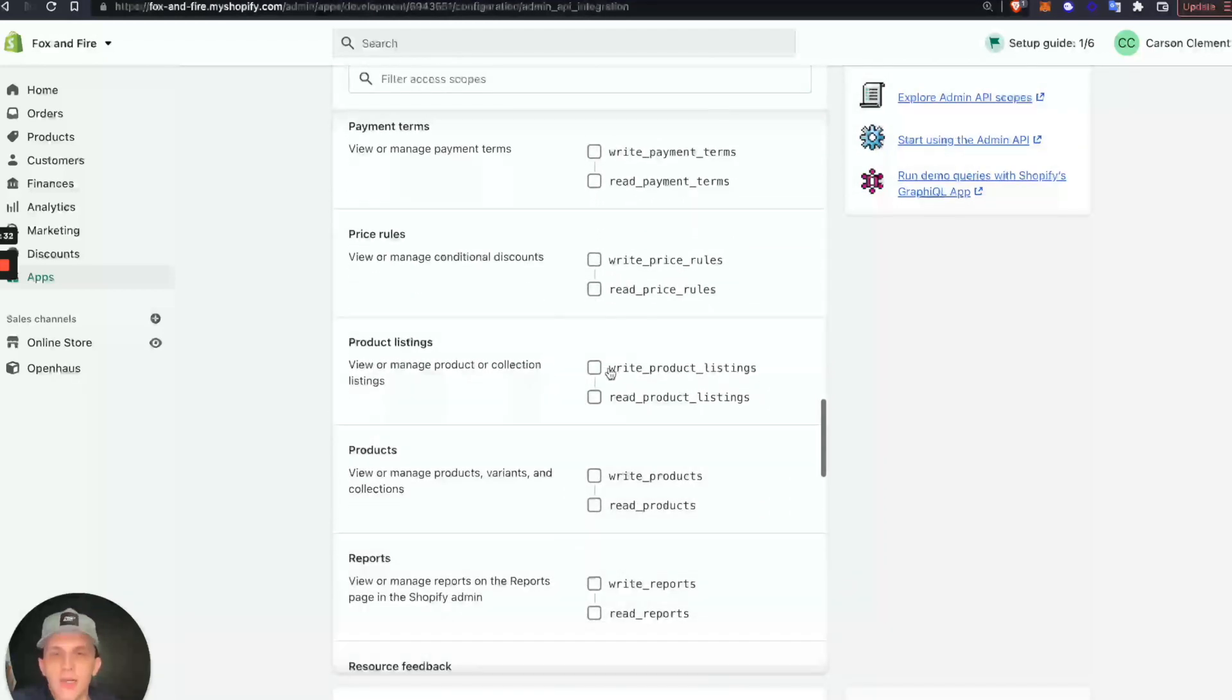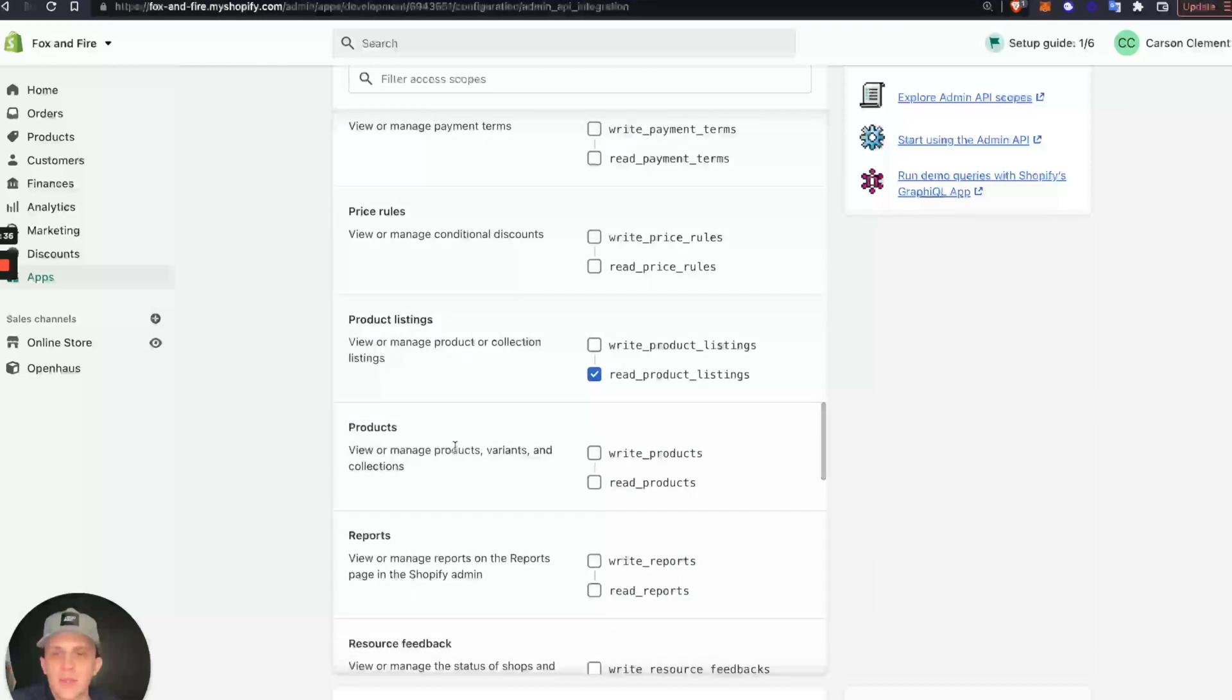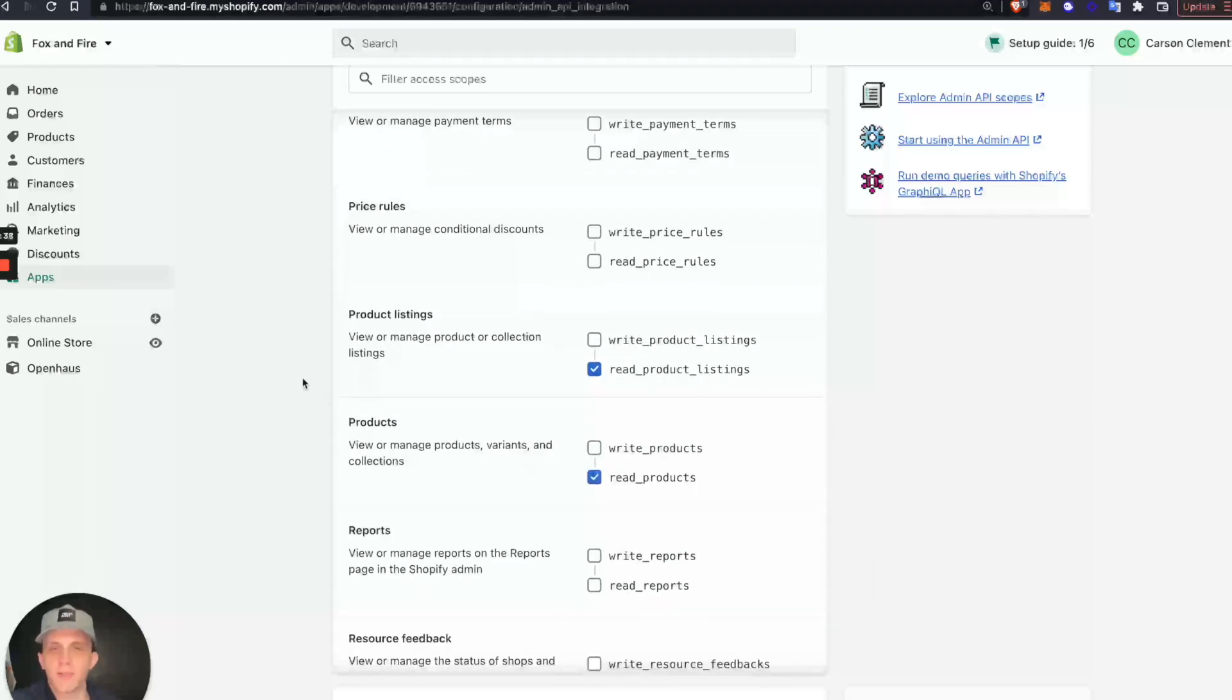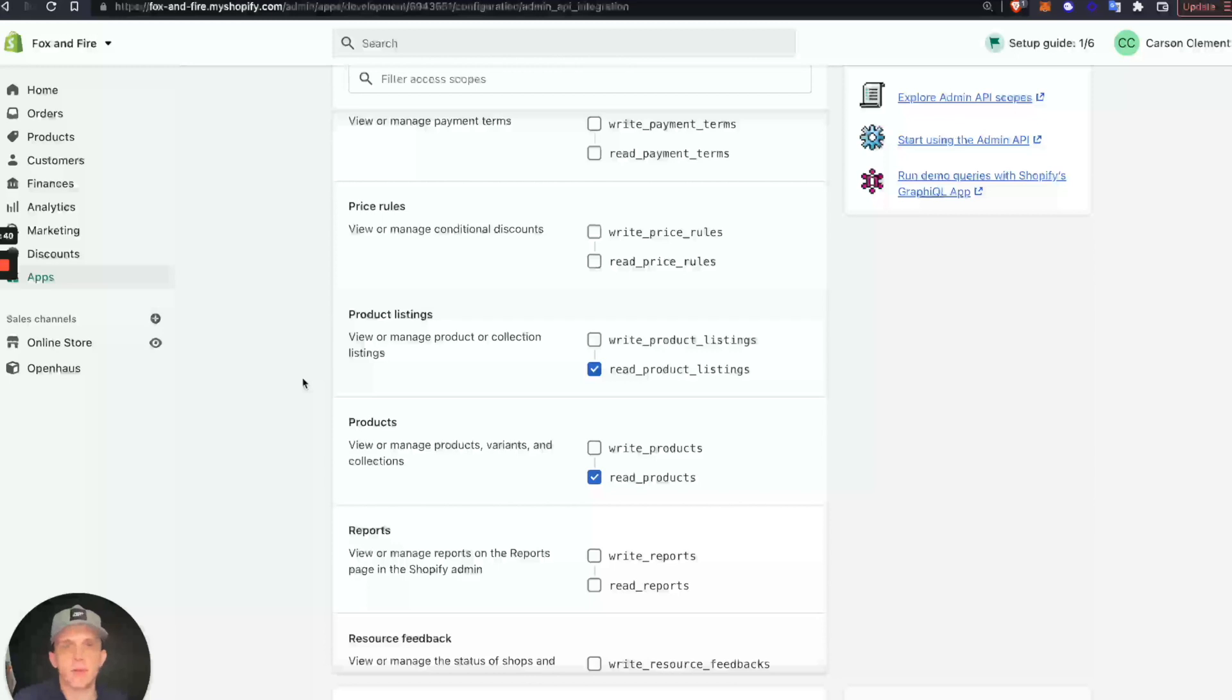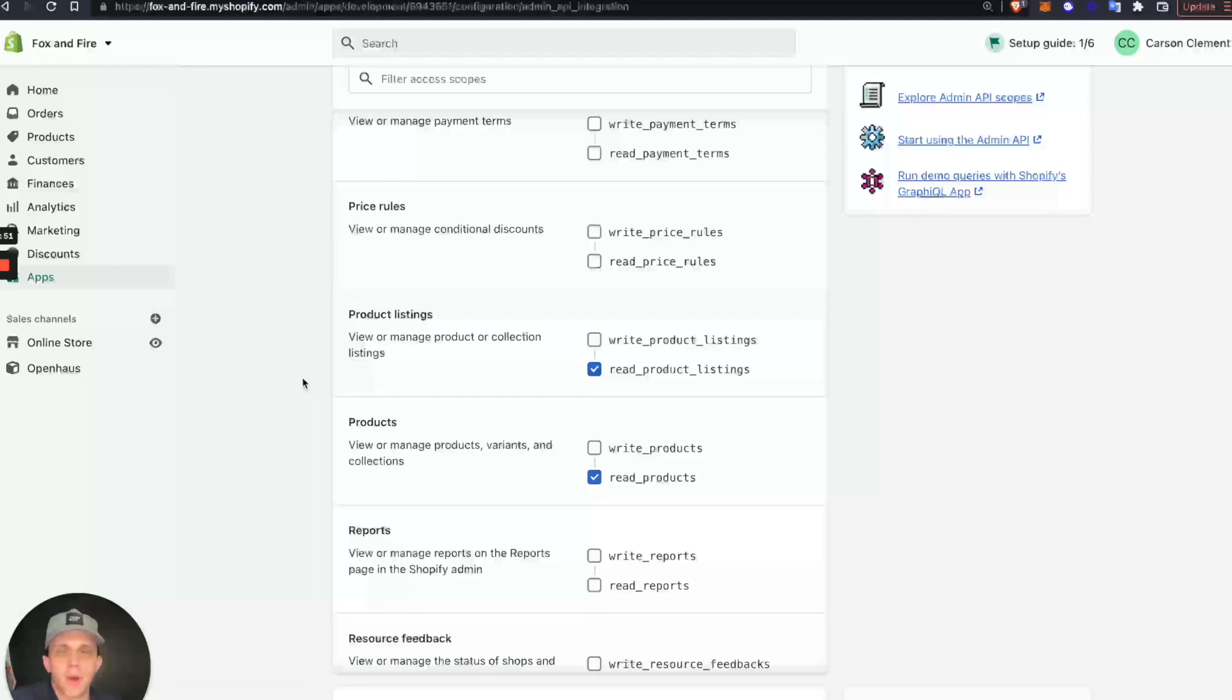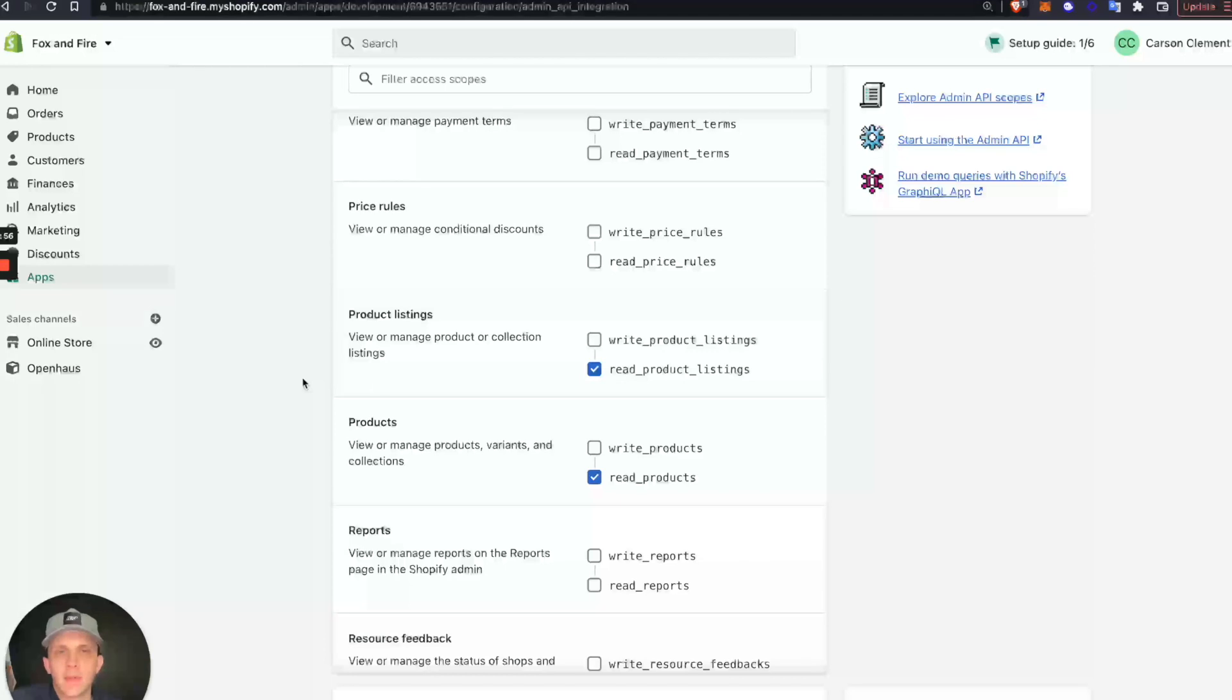Next, Product Listings—need to be able to read product listings. And the last one is Products. We need to be able to read products. Like I said, you're not giving access to view any sensitive information other than just the ability for OpenHouse to view your product catalog and the SKUs and items. Inside, OpenHouse won't have access to change anything in your Shopify. You'll just be able to see the product data needed to be able to connect your Shopify store with OpenHouse.